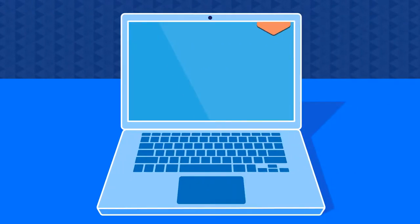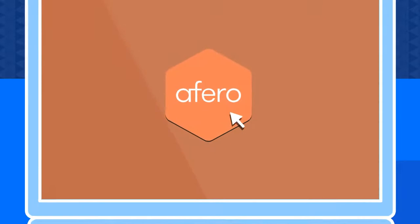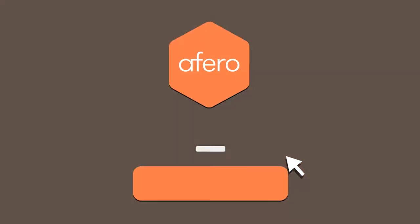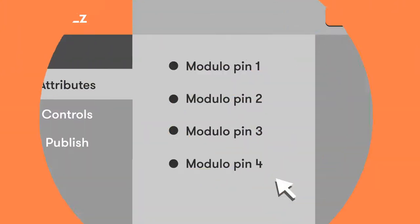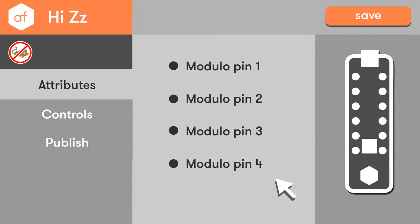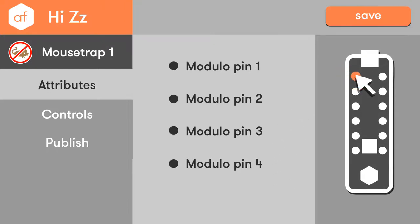Thanks to the Afero profile editor, you won't have to write a single line of code to program the mousetrap setup. Download the profile editor app to your computer and sign in. You'll see on the right side panel that your Modulo setup, called mousetrap1, is ready to go.